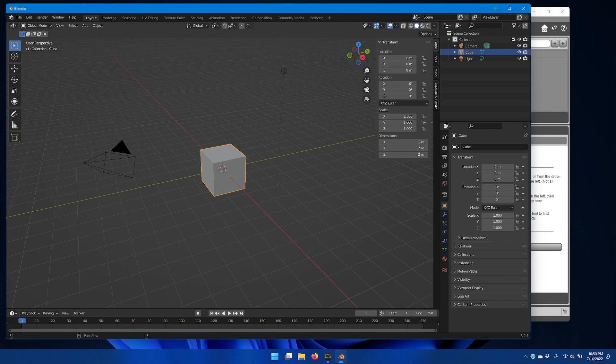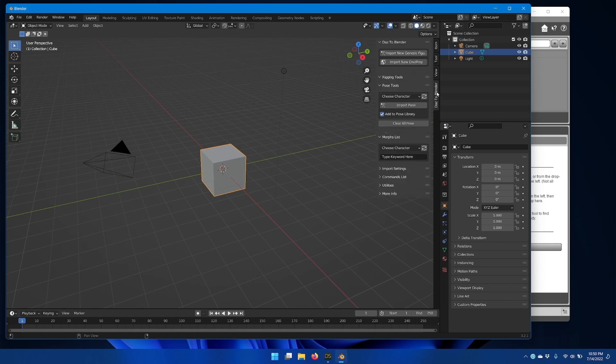Inside here, at the bottom tab, should be DAS2Blender, and if you click that, you should get the option to start importing your exports from DAS Studio.